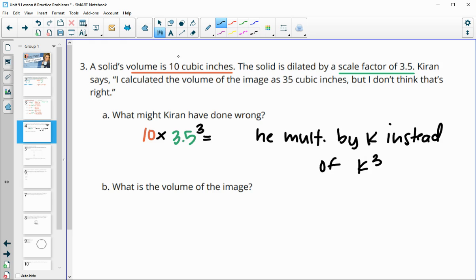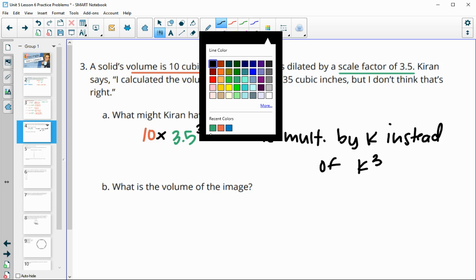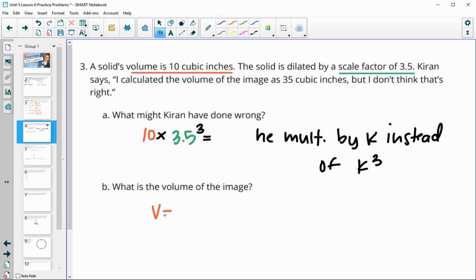So what would this volume actually be? If we do 10 times 3.5 cubed, we would get our new volume as 428.75 cubic inches.